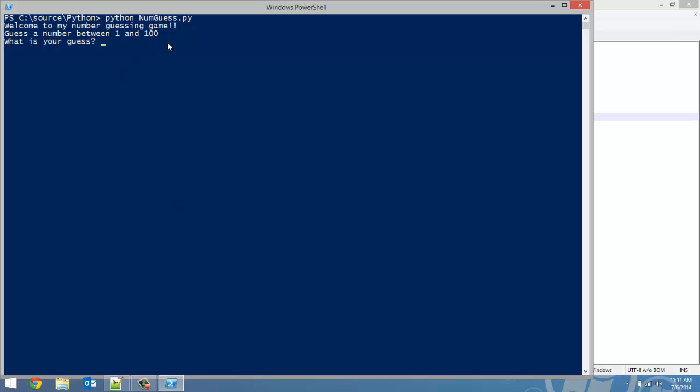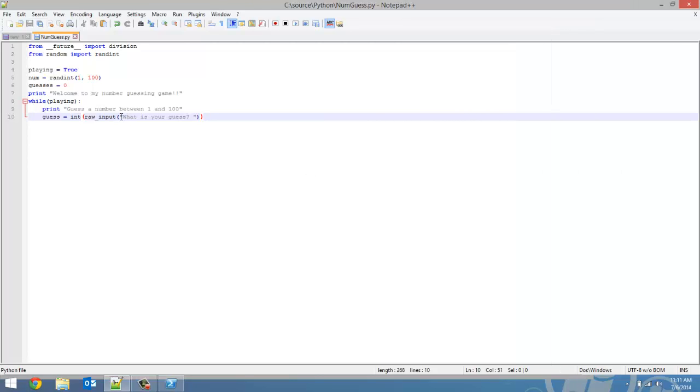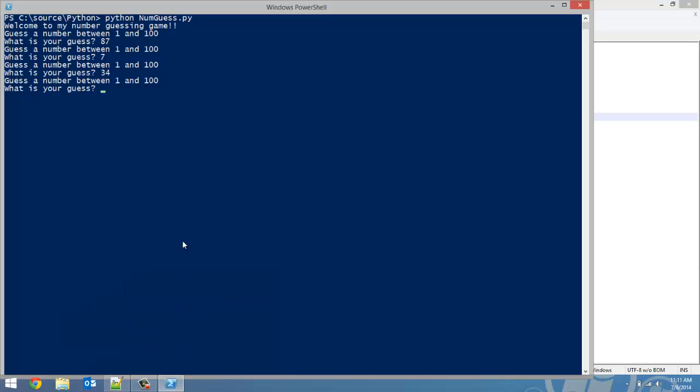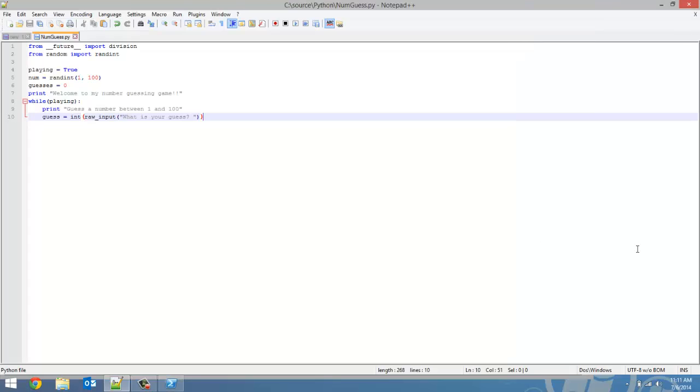I'm just going to type in Python numguess.py. And there we go. We got our welcome message as well as guess the number between 1 and 100. And now, what is your guess? So we're going to guess a random number. I'm going to put an 87, the number of the greatest Canadian hockey player of all time, Sidney Crosby. It's going to keep asking us for numbers because it's in a while loop where playing is never set to false. In order to get out of this program so we can do more work, we're just going to hit control C.